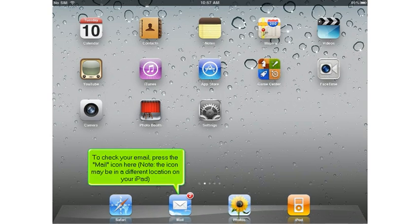To check your email, press the mail icon here. Note that the icon may be in a different location on your iPad.